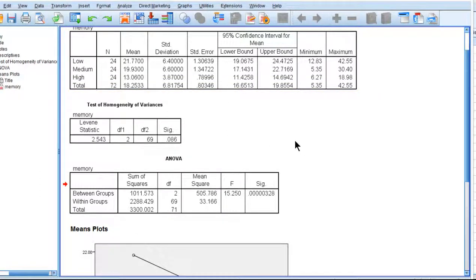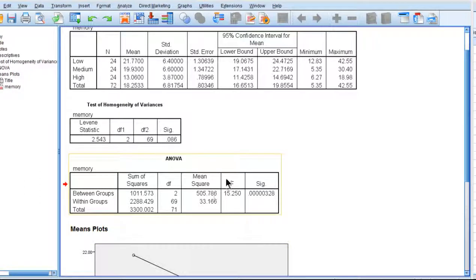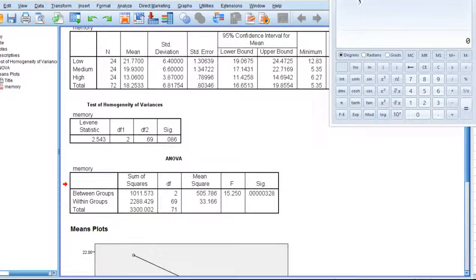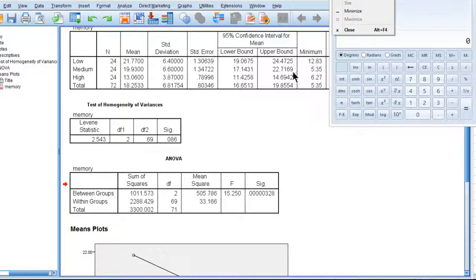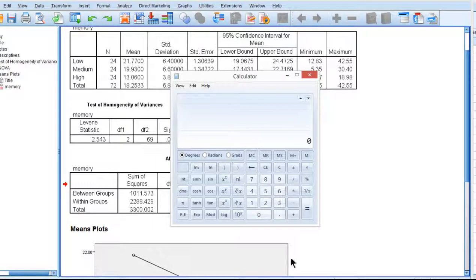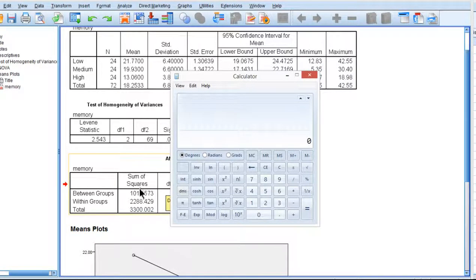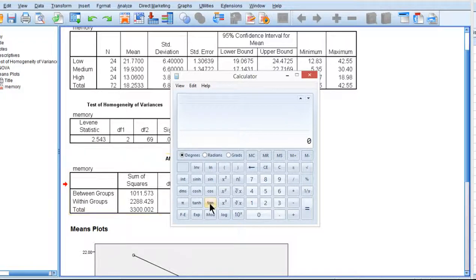That's how you can conduct a one-way between subjects ANOVA in SPSS. The other way to calculate the effect size, you actually have to go in through the GLM routine, but before I do, I'll show you that we could calculate the effect size, which is eta squared, by dividing the between groups or between subjects sums of squares by the total.